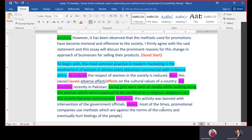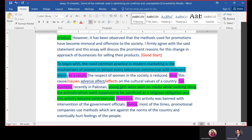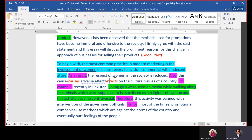Now here comes the first body paragraph. The first sentence is always a topic sentence — in which you mention your central idea that you will discuss in the whole paragraph. Here it is: 'The most common practice in modern marketing is the involvement of women in almost every television commercial with indecent attire.' This is the key central idea — involvement of women with indecent attire. Then follow explanation or supporting sentences.